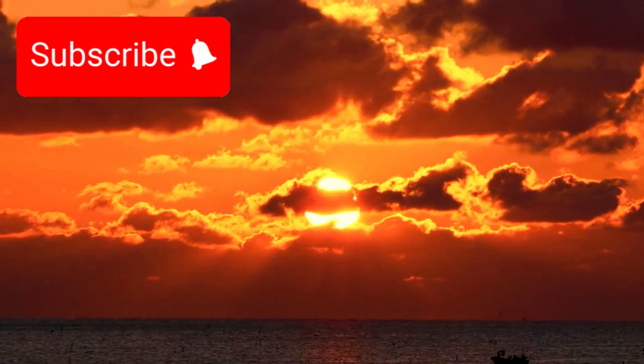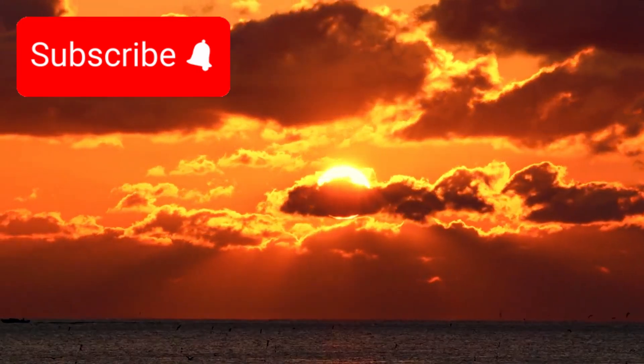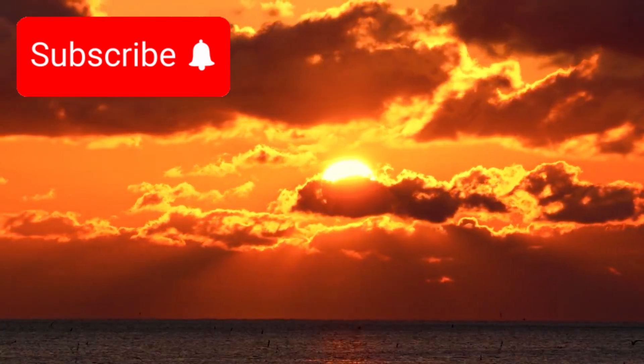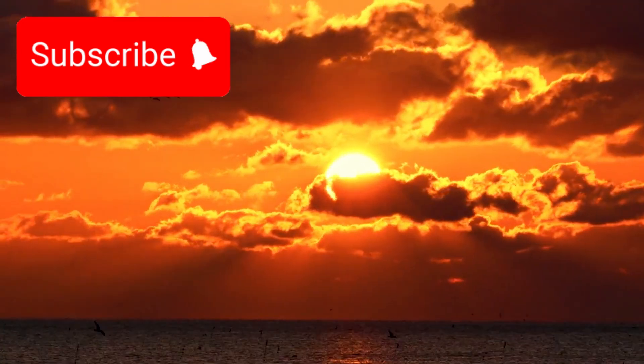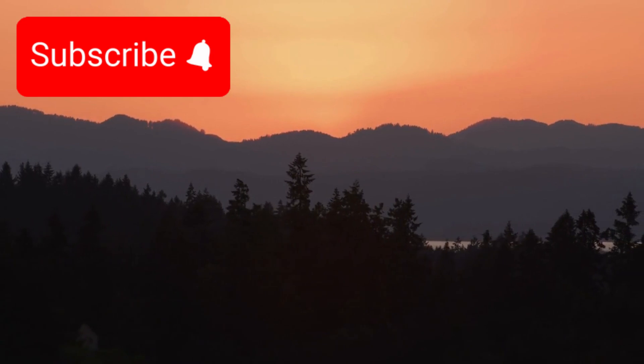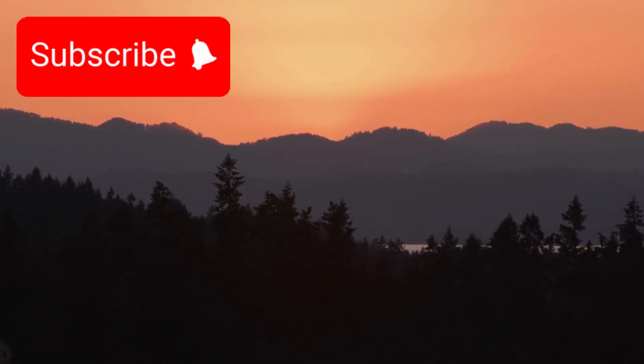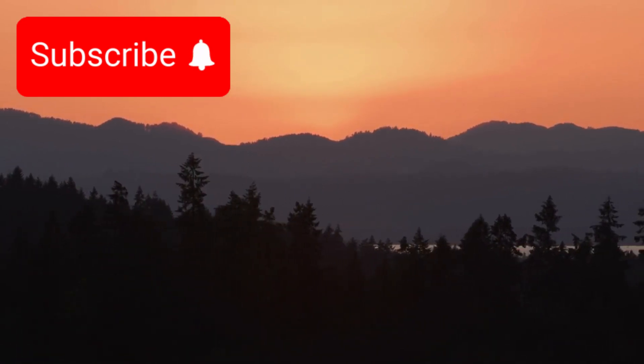Imagine experiencing a sunrise that lasts hours—slow, beautiful, and golden. Imagine a sunset that lingers, casting dramatic shadows across alien mountains and valleys.